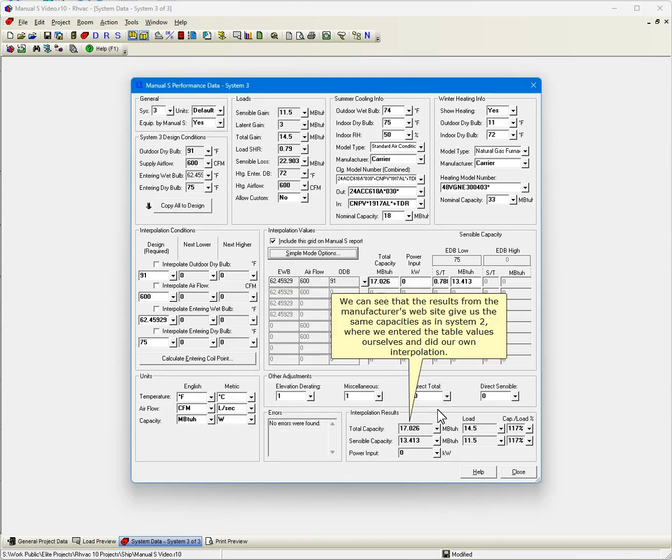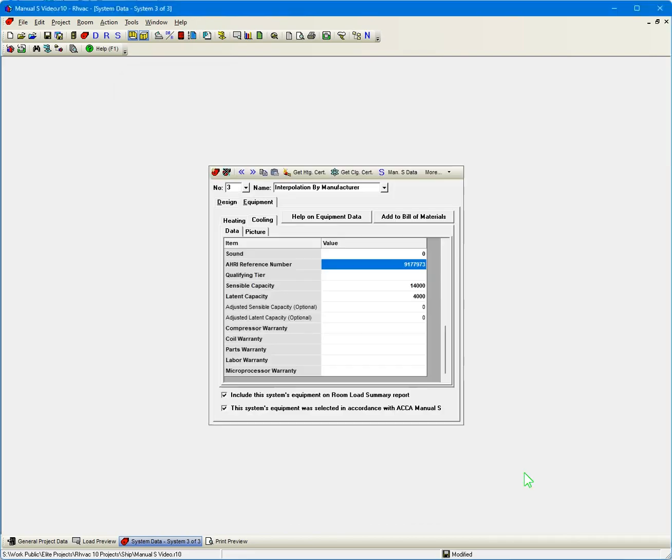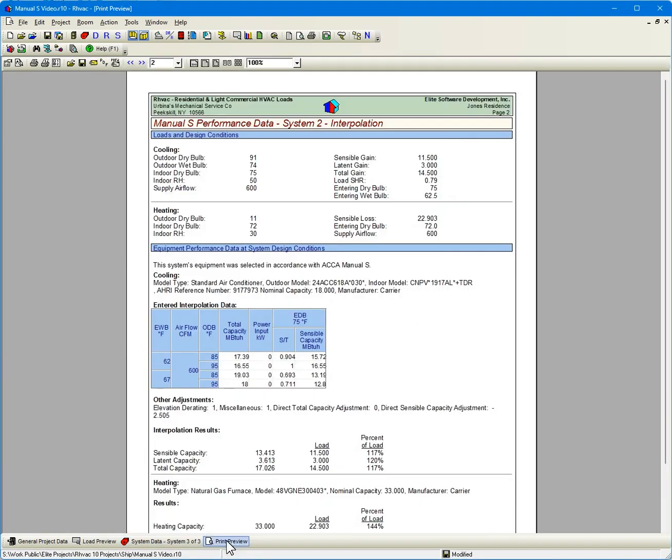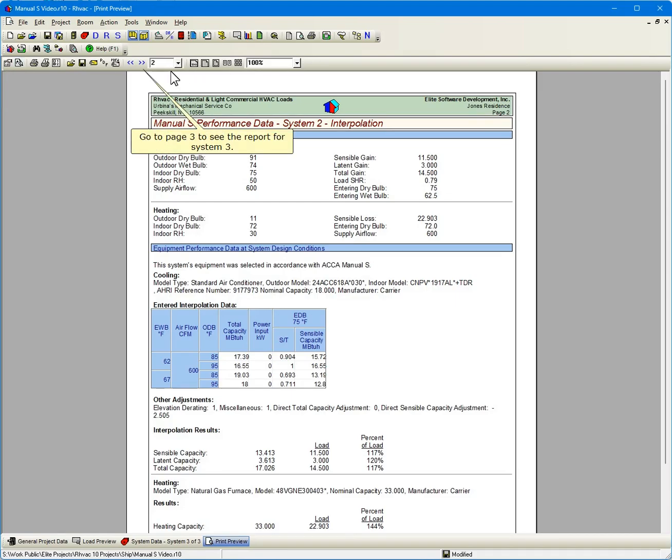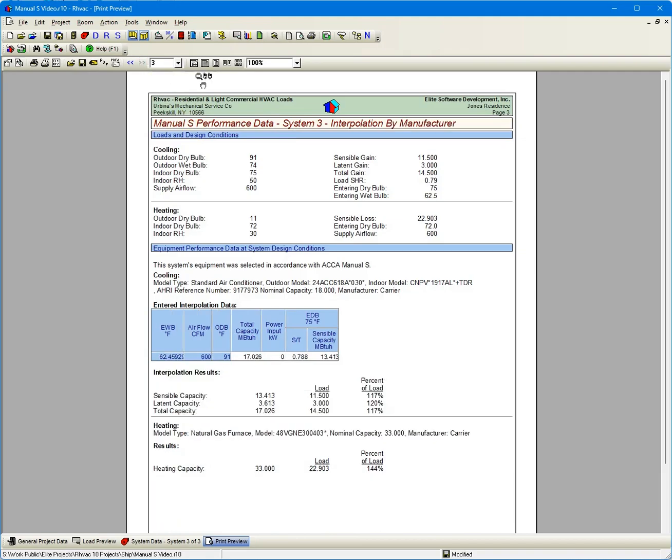Click Copy Adjusted to copy the values we just entered into the first row of the Interpolation Values grid. We can see that the results from the manufacturer's website give us the same capacities as in System 2 where we entered the table values ourselves and did our own interpolation. Click Refresh Reports again. Go to page 3 to see the report for System 3. Thanks for watching.